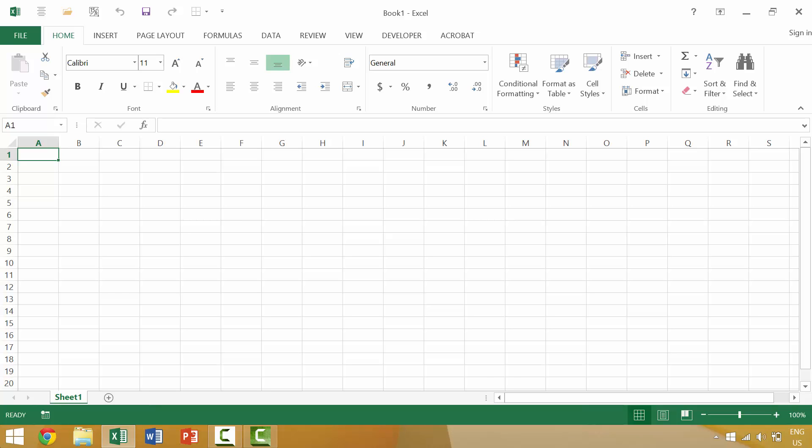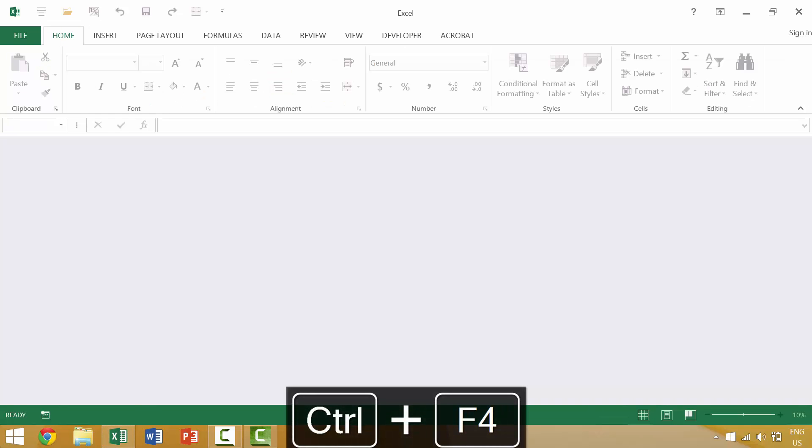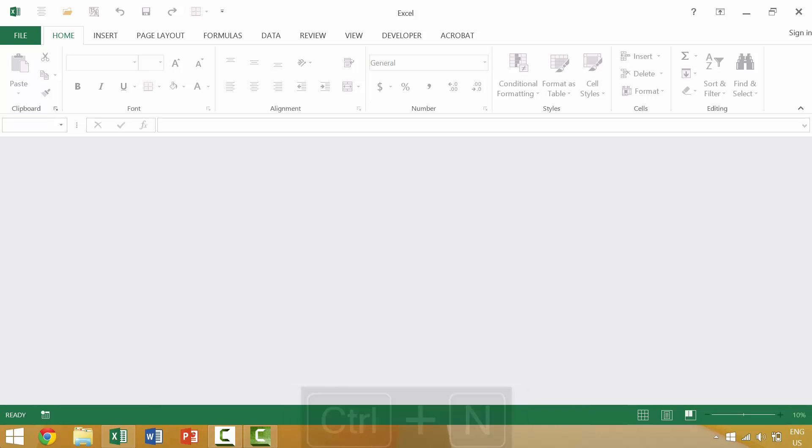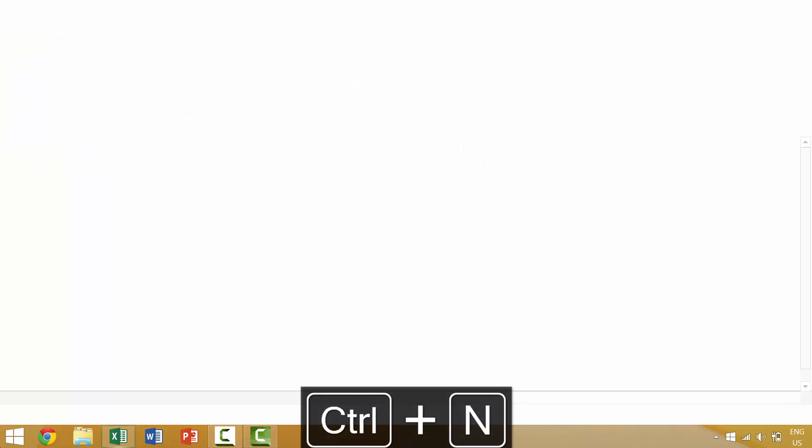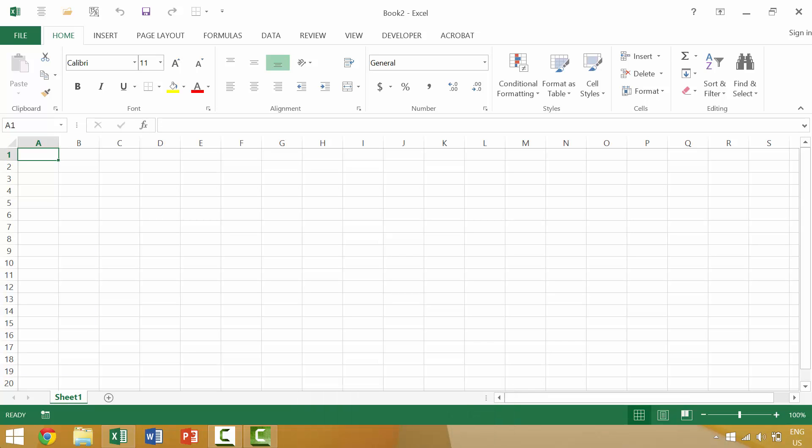When we have the Excel document open, in our last video we looked at using Control F4. Control F4 would close the Excel document but not the application of Excel. So what if we want to close both the document and the application? Now, of course, we could use the X button here, which we'll discuss later in the video, but the keyboard shortcut that I find most useful to do this is Alt F4.